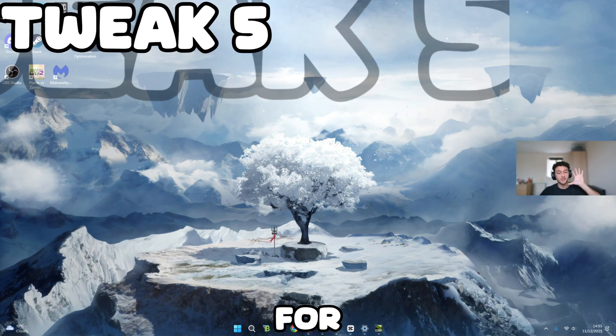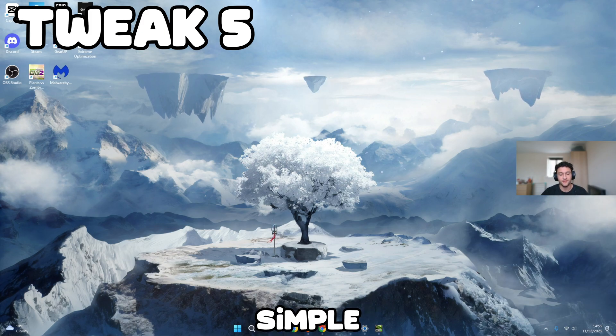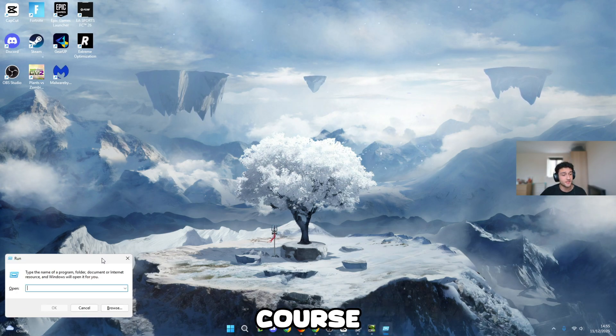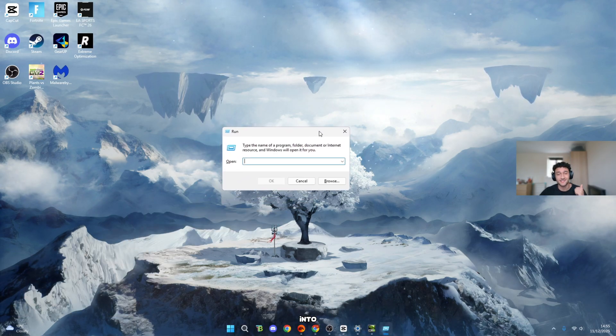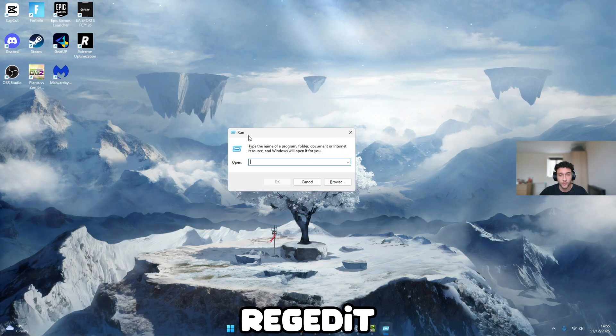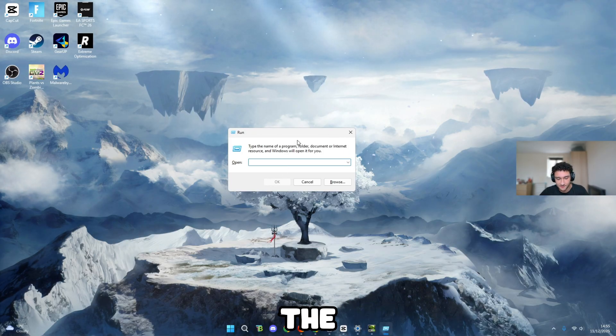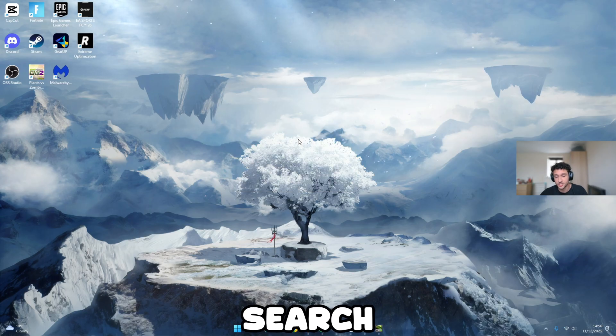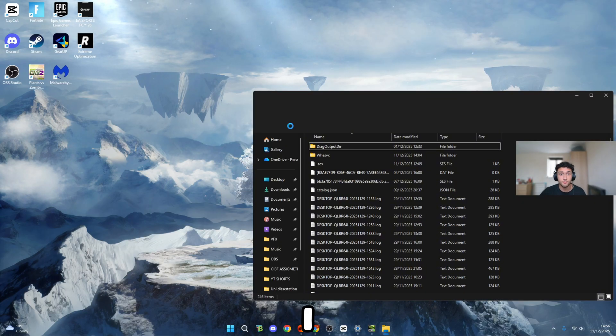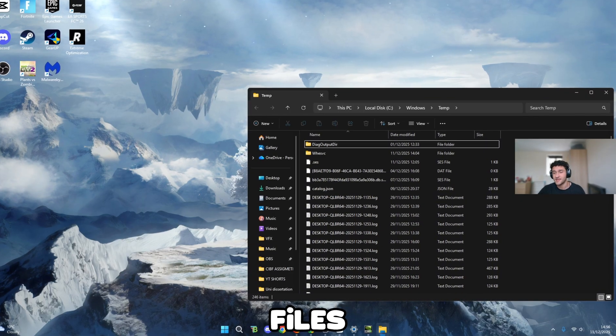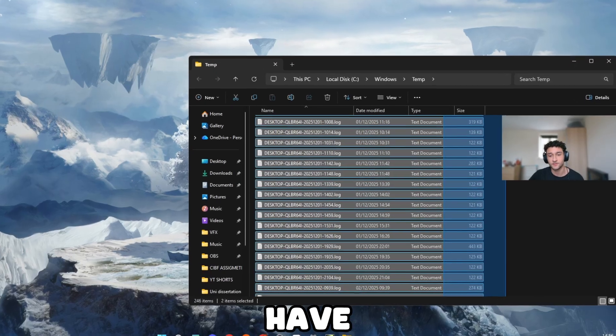For tweak number five, this is so simple, yet again so effective. After this, we'll go into CMD prompts and the Regedit. What you want to do is press Windows and R at the same time. Once this pops up, search temp. I know most of you have not cleared your temporary files in many, many months.